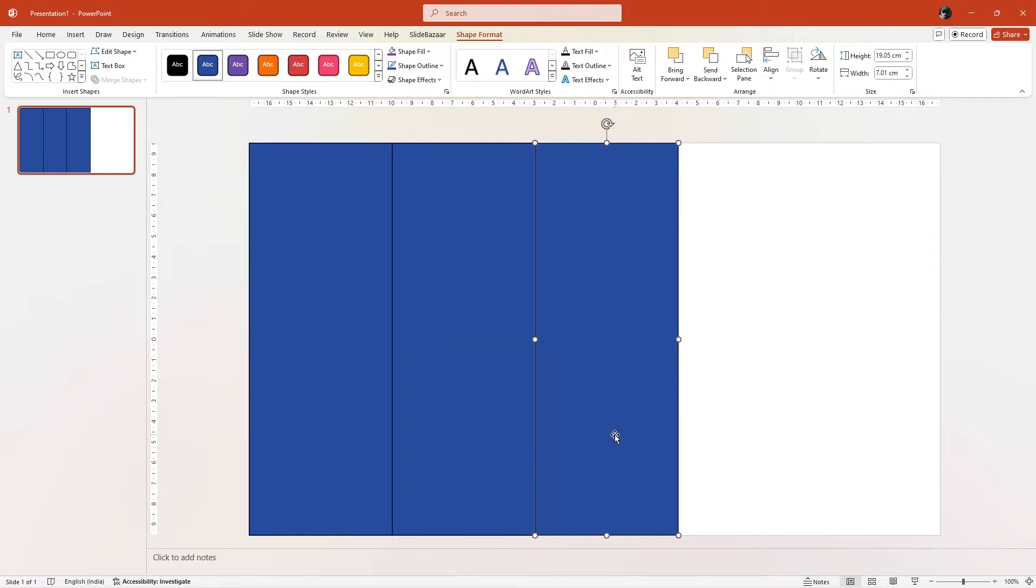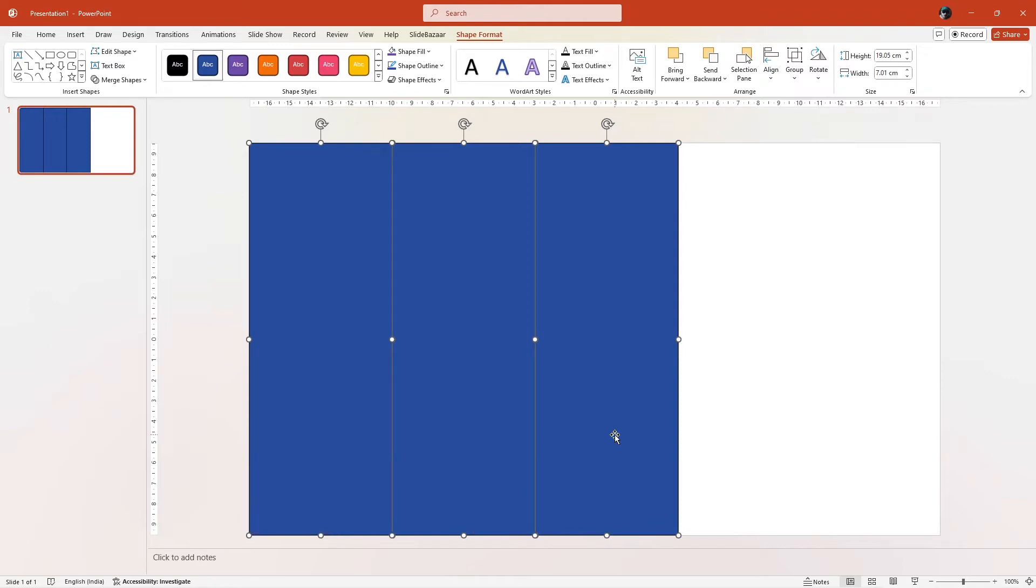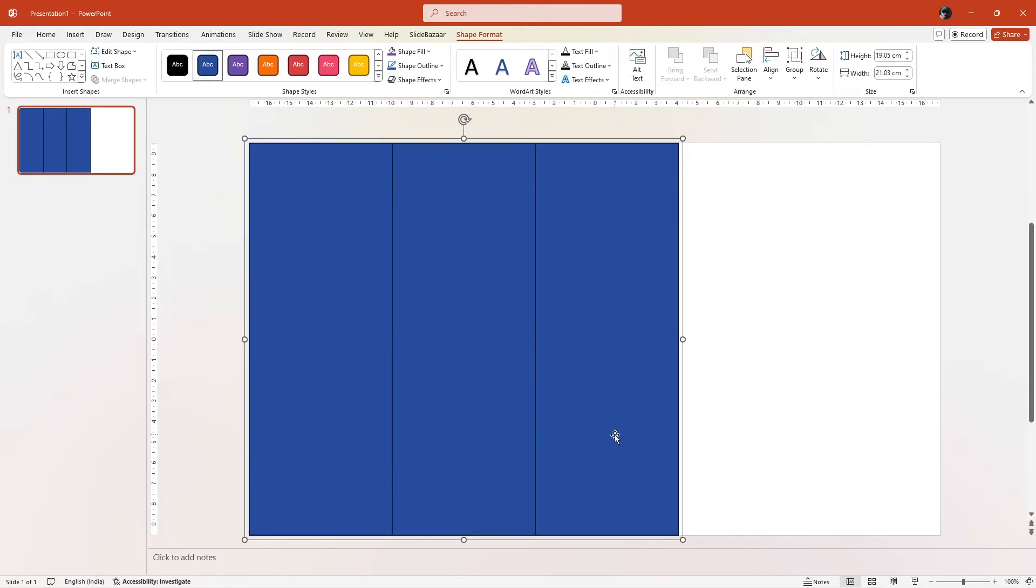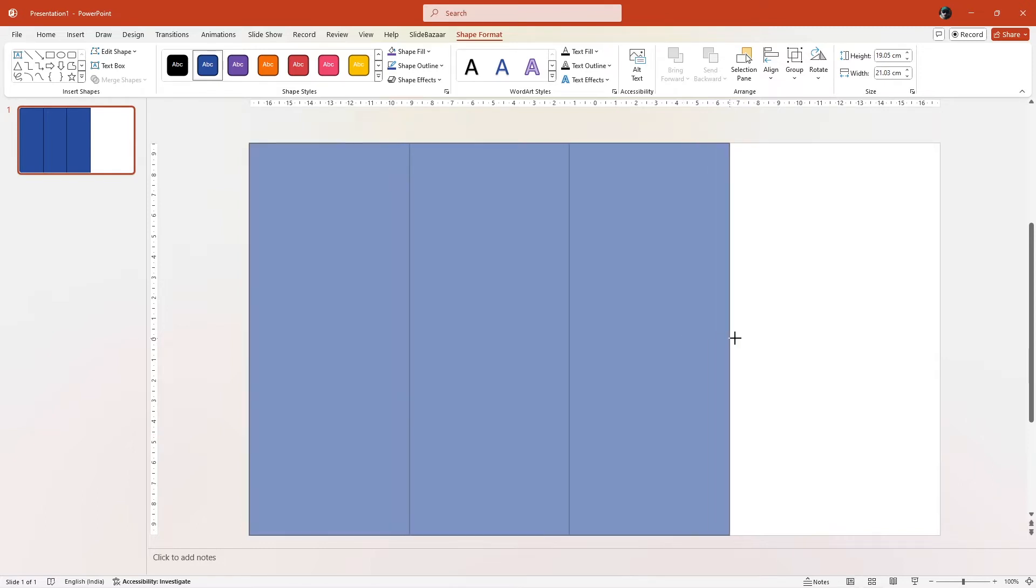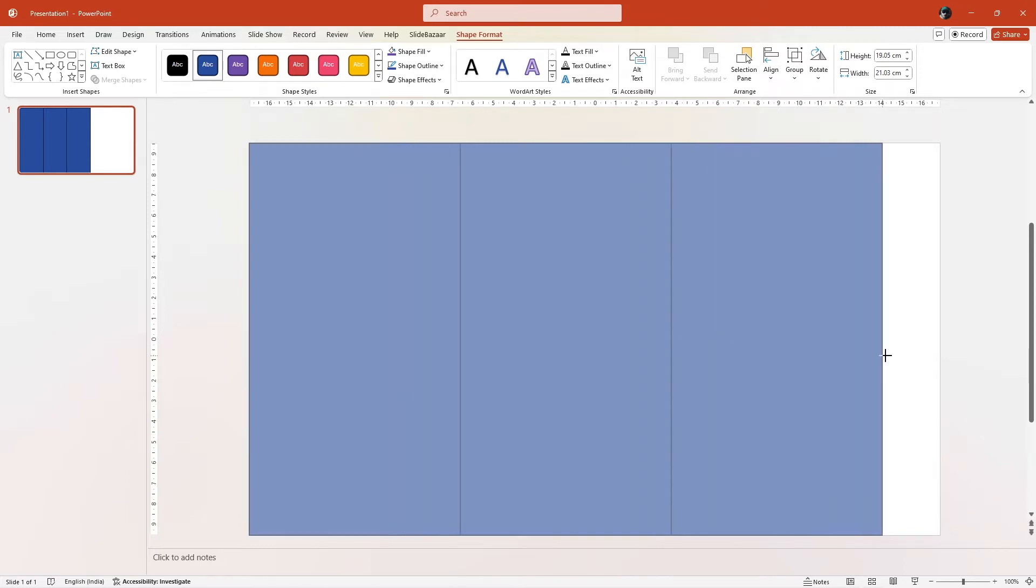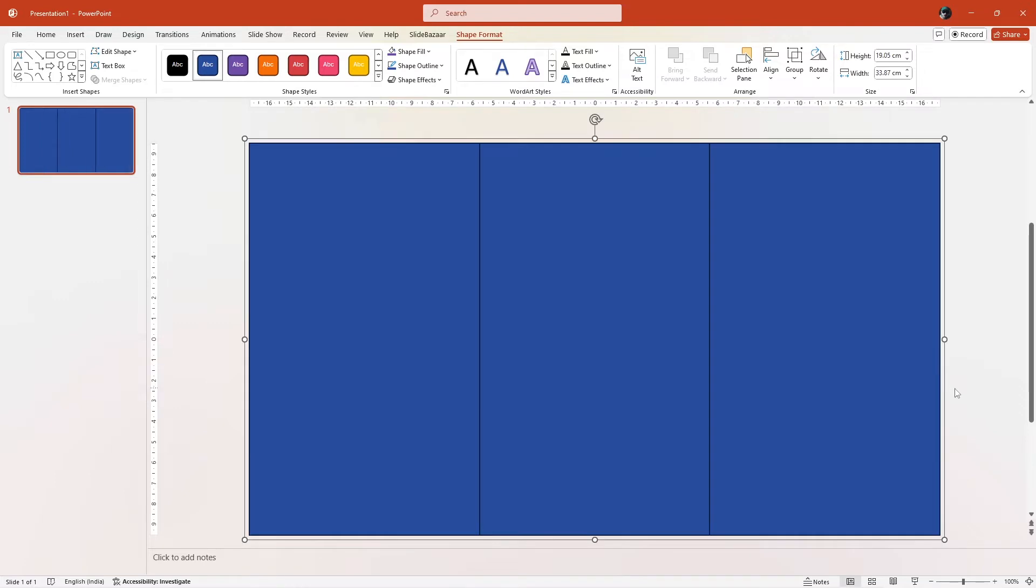Now select them all by pressing ctrl plus a and group them by pressing ctrl plus g. Once grouped, drag the handles on the right side to extend the shape until it covers the whole slide. Once done, you can ungroup the shape by pressing ctrl plus shift and g.